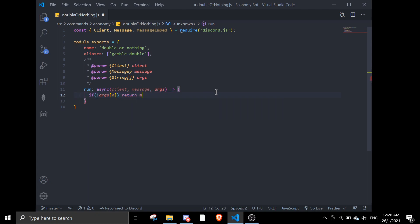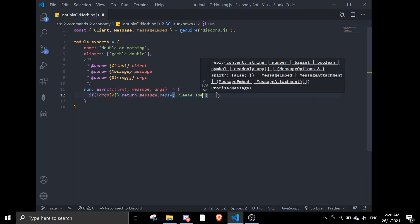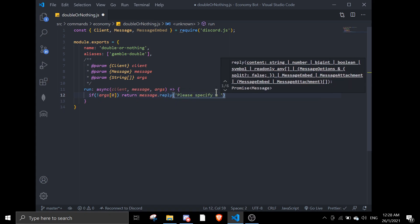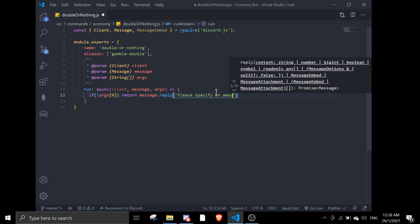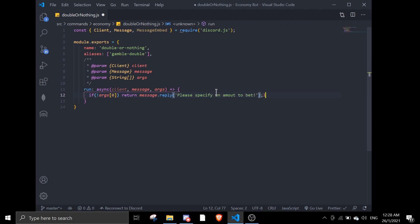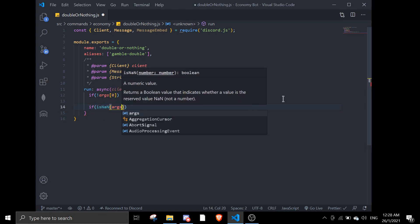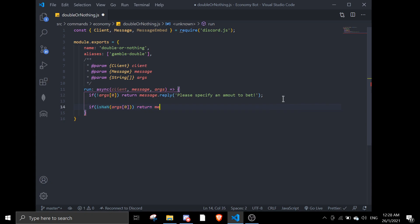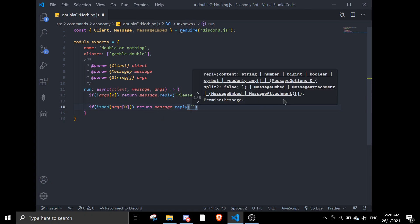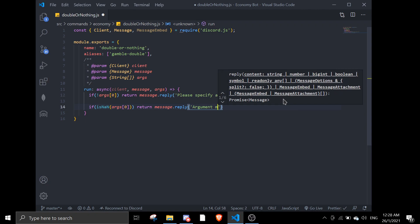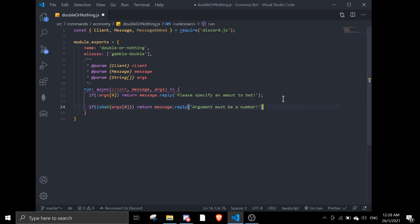If there are no args, we return message.reply saying 'Please specify an amount to bet.' So you need an amount to bet. Then we're going to check if the argument is a number. We'll do that with an if statement checking isNaN, and return message.reply saying 'Argument must be a number.'